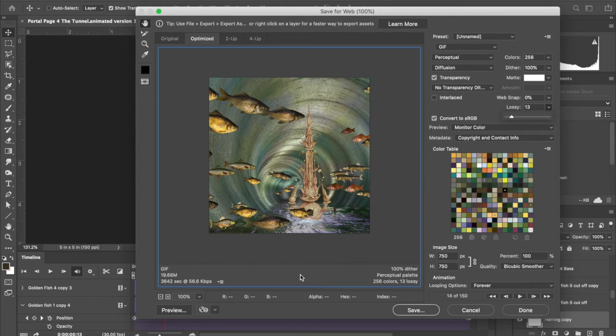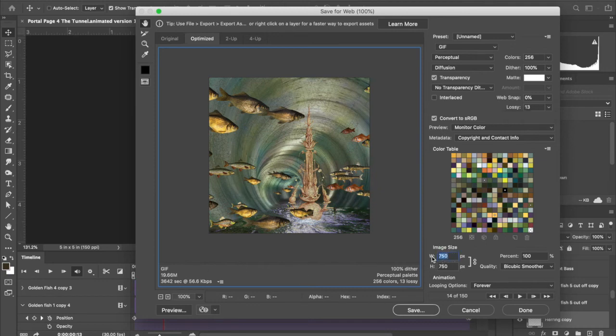That's a lot less time it's gonna take. If you want to lower it even more, you can play with the image size. Take it down to maybe 600 and see how that works.